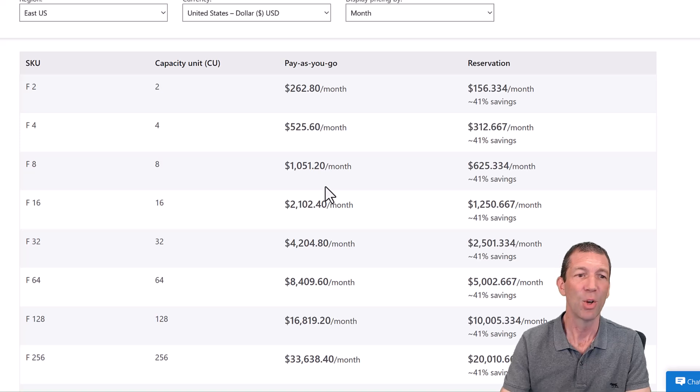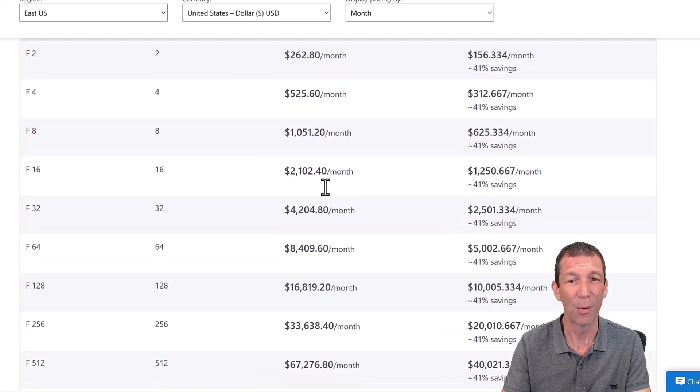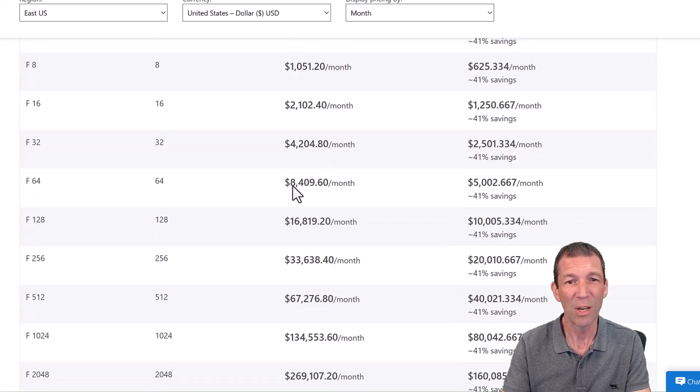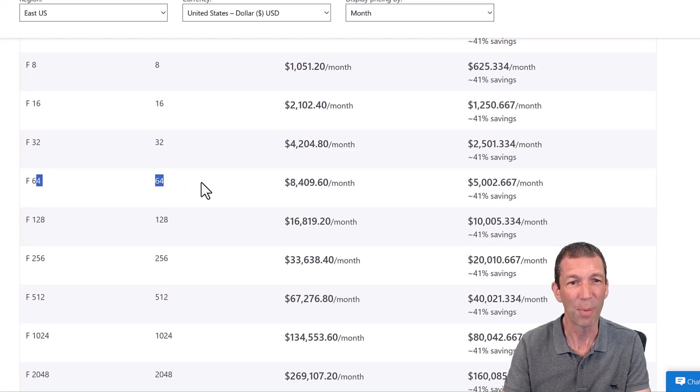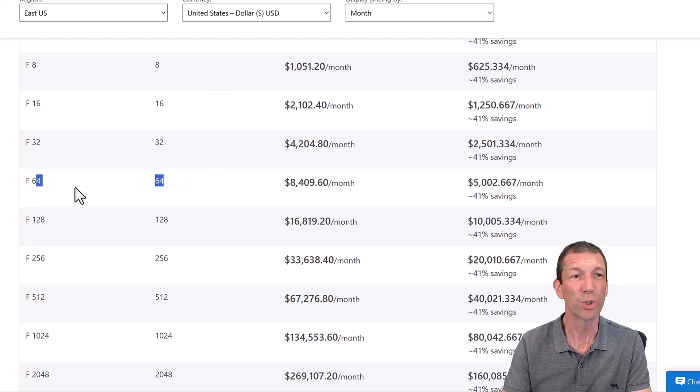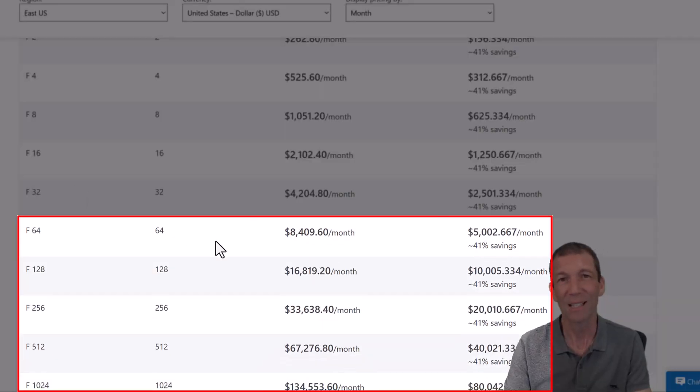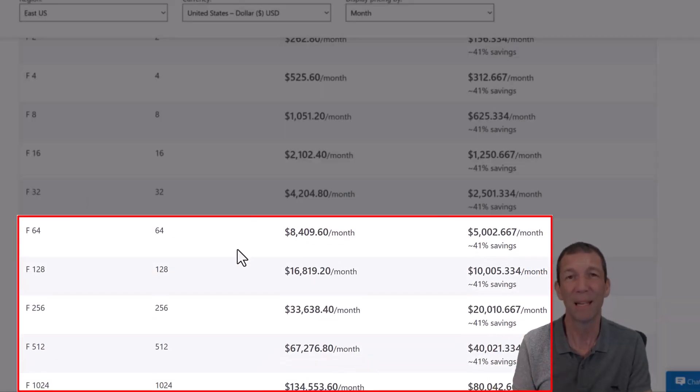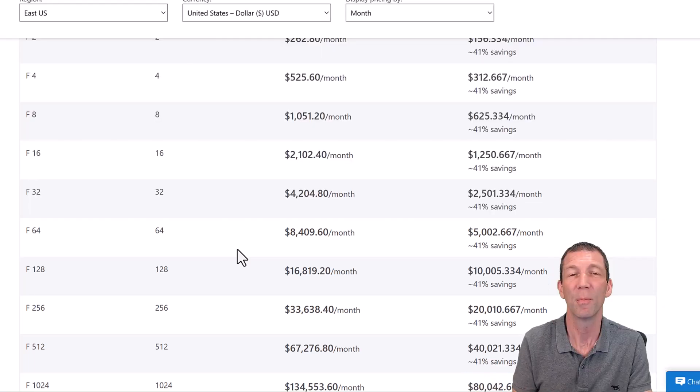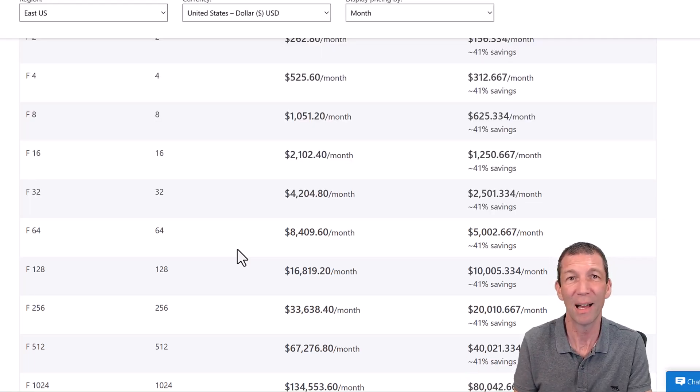Then, the only thing for me to flag out here, you just get more computing power, is that when you get to F64 and above, these are called SKUs, Stock keeping units. When you get to F64 and above, that is premium. It's the equivalent of what used to be the P1 license in Power BI.